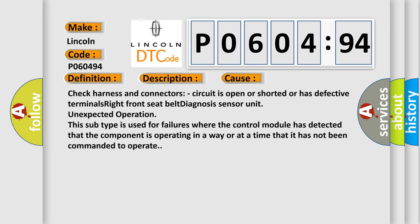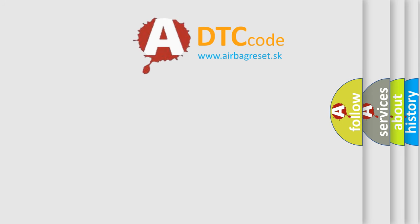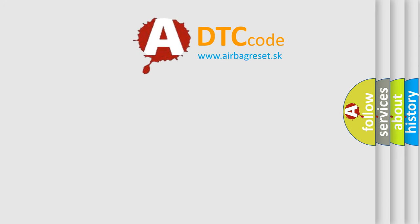Check harness and connectors, circuit is open or shorted or has defective terminals. Right front seat belt diagnosis sensor unit unexpected operation. This subtype is used for failures where the control module has detected that the component is operating in a way or at a time that it has not been commanded to operate. The airbag reset website aims to provide information in 52 languages.